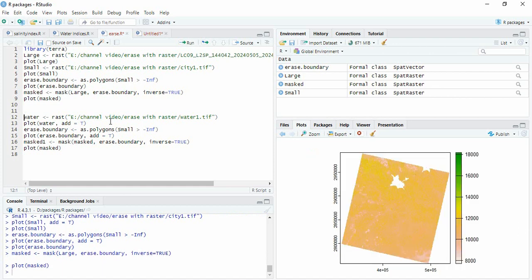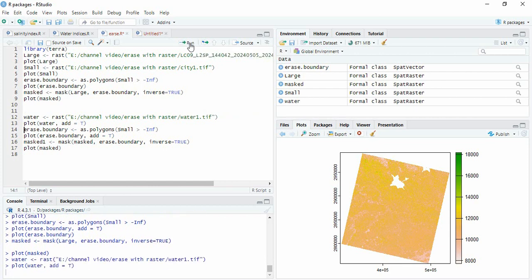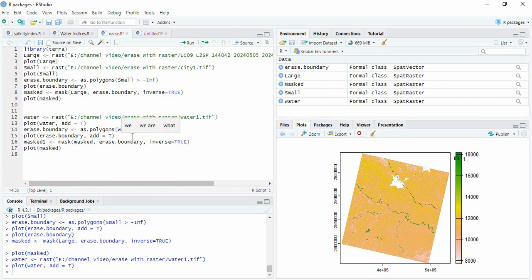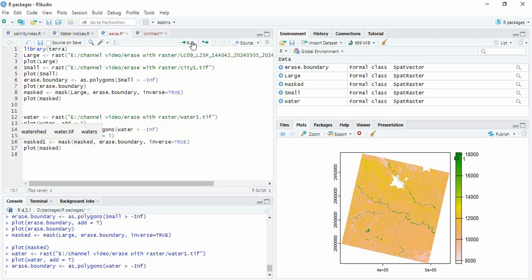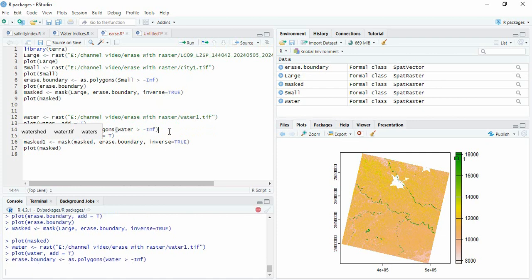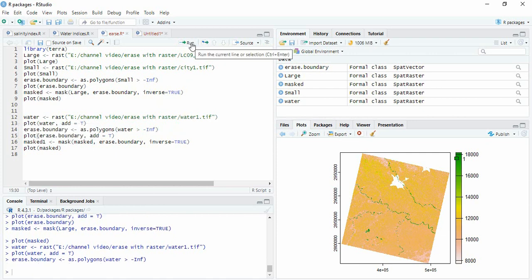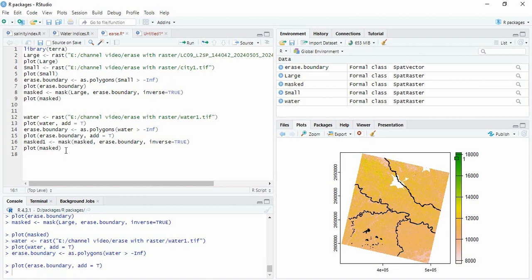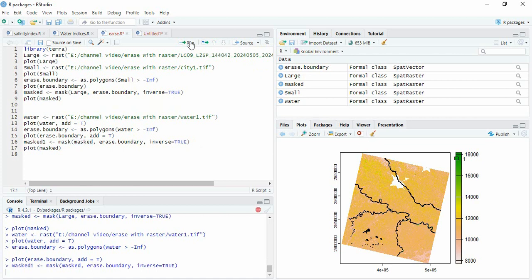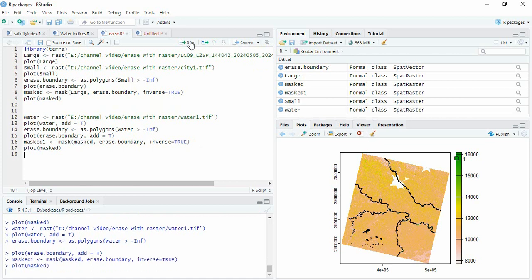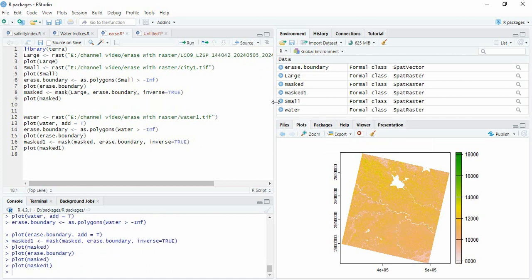Similarly we will also read the water one. We can plot here itself and then we will again create an erase boundary from water. And then we plot it and we can again mask this one. Since already city has been masked from here, so again run it and plot. This is the final raster.